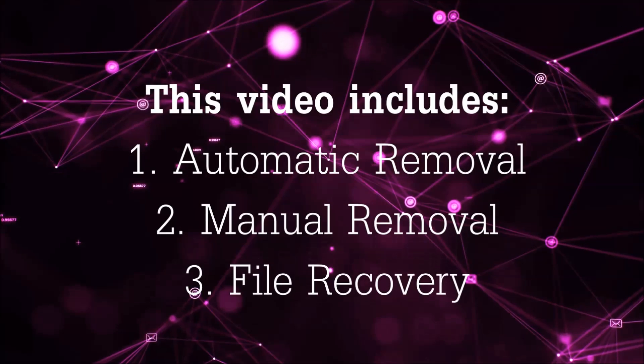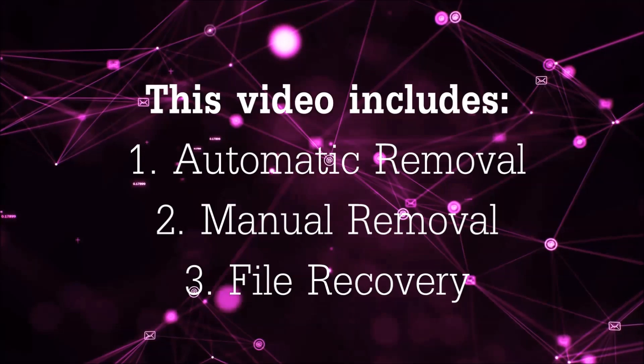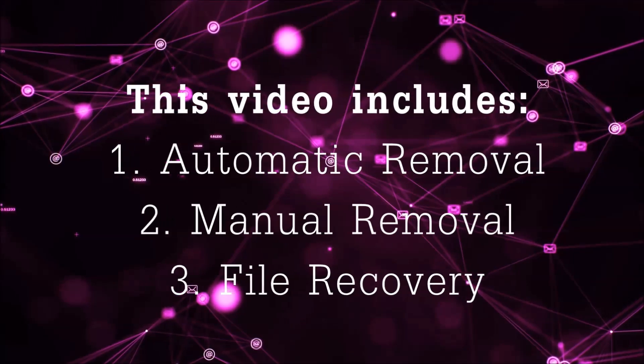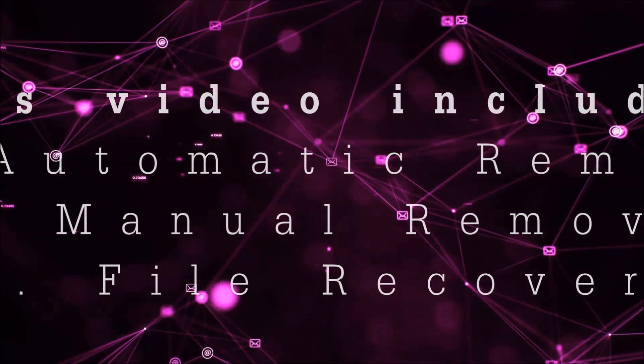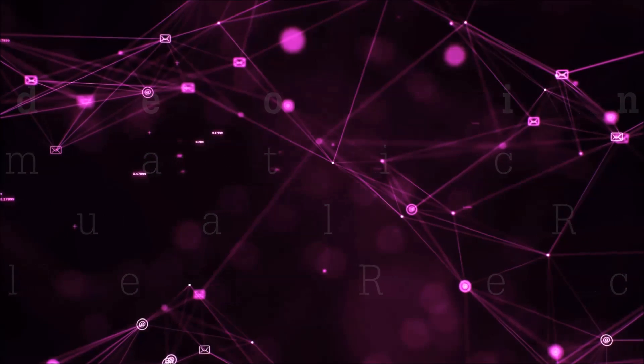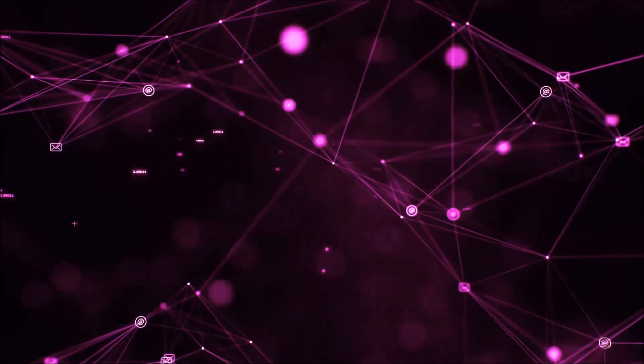This video is going to include three parts: automatic removal, manual removal, and I'm going to show you some file recovery methods that you can use to try and get your files back.